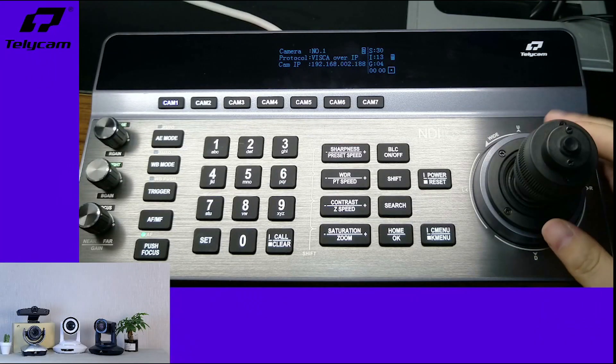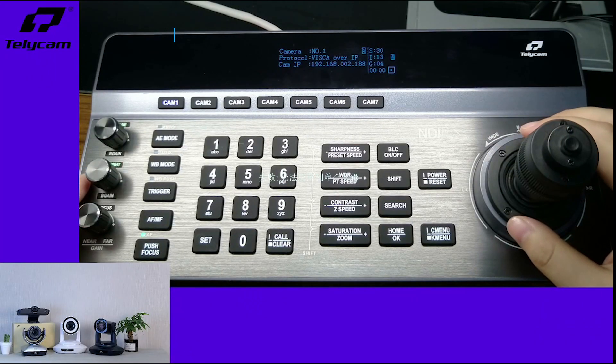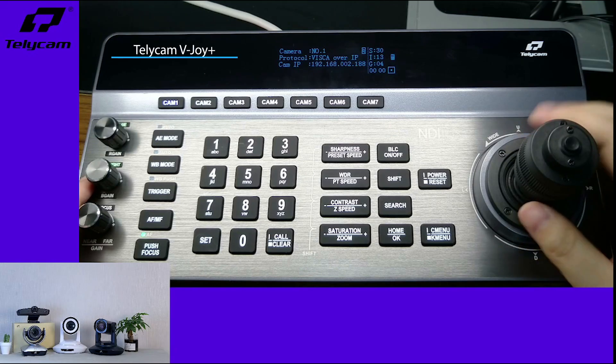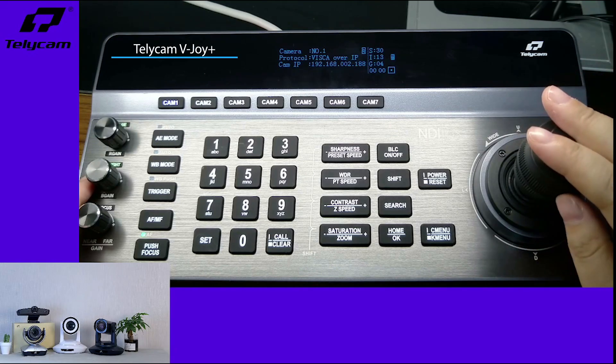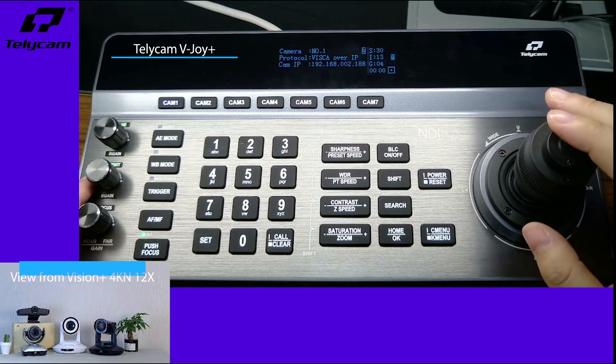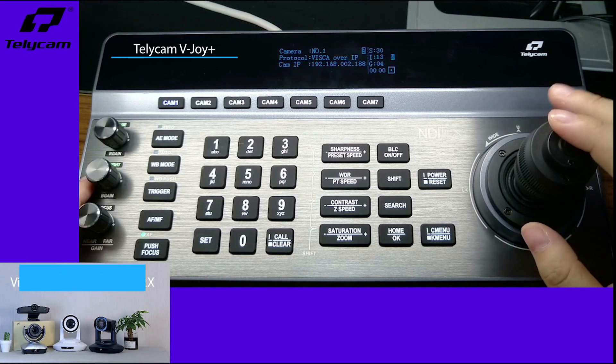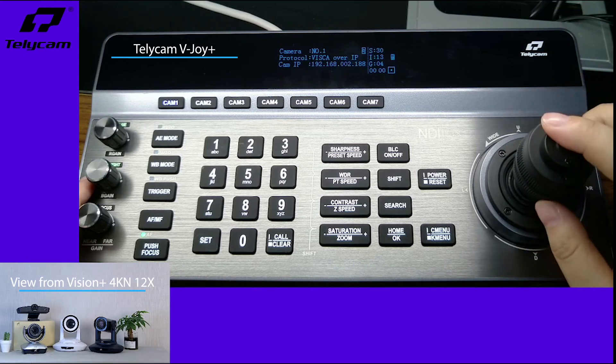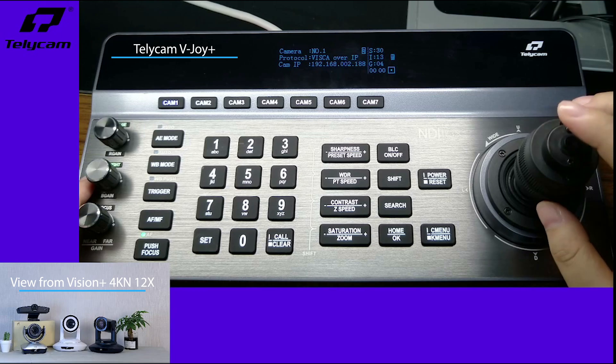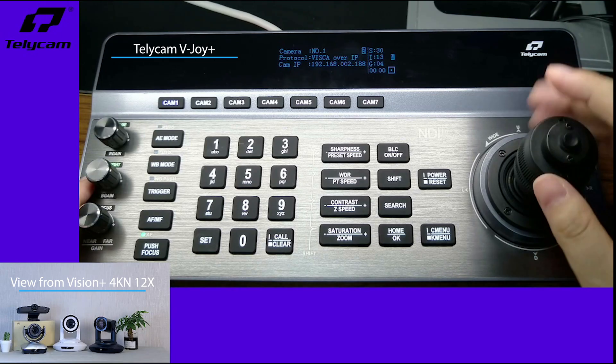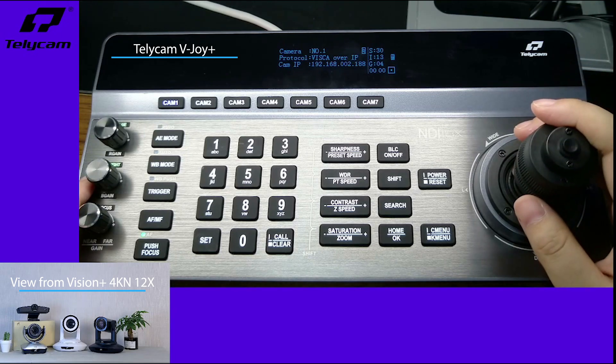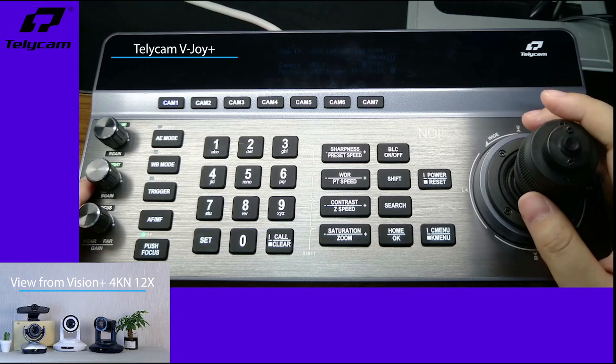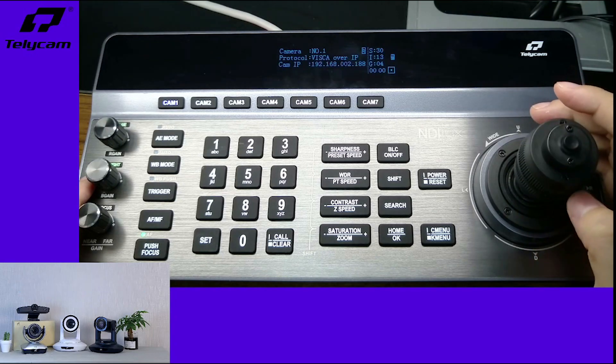Here is Telecam's Vision Plus Joy D&D controller keyboard. I'm now connecting it to Telecam's Vision Plus 4K in the 12x 4K 60 NDI PTZ camera. On the left bottom is the video output of the NDI PTZ camera.